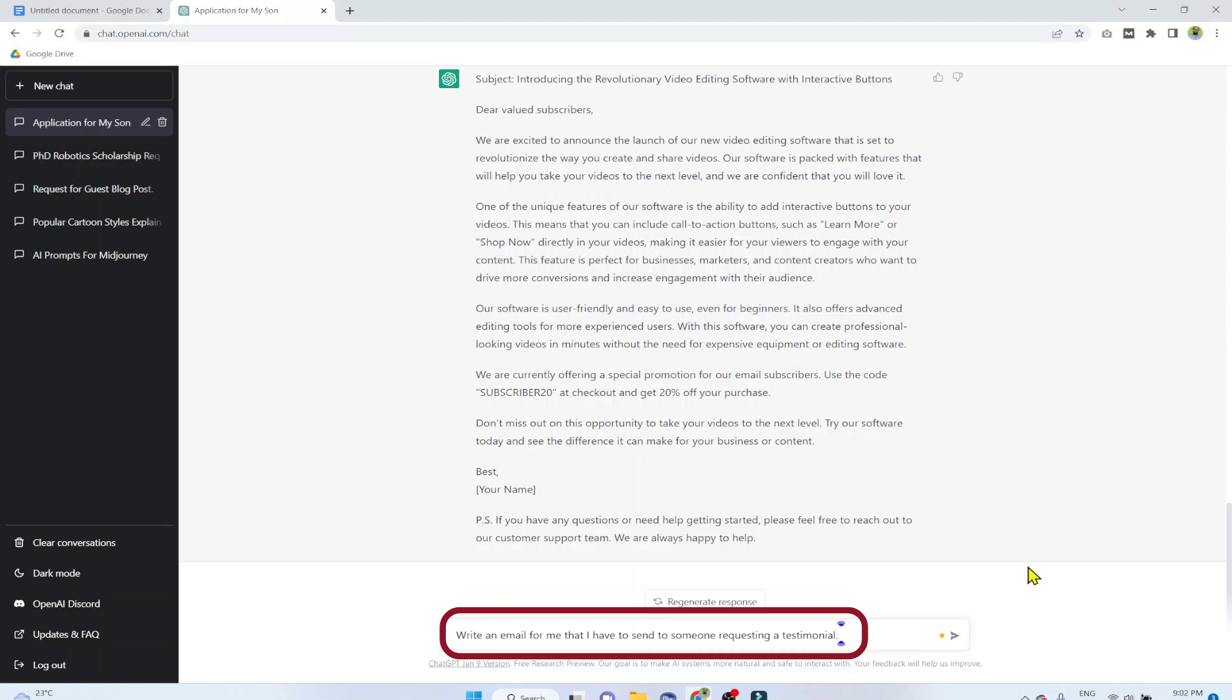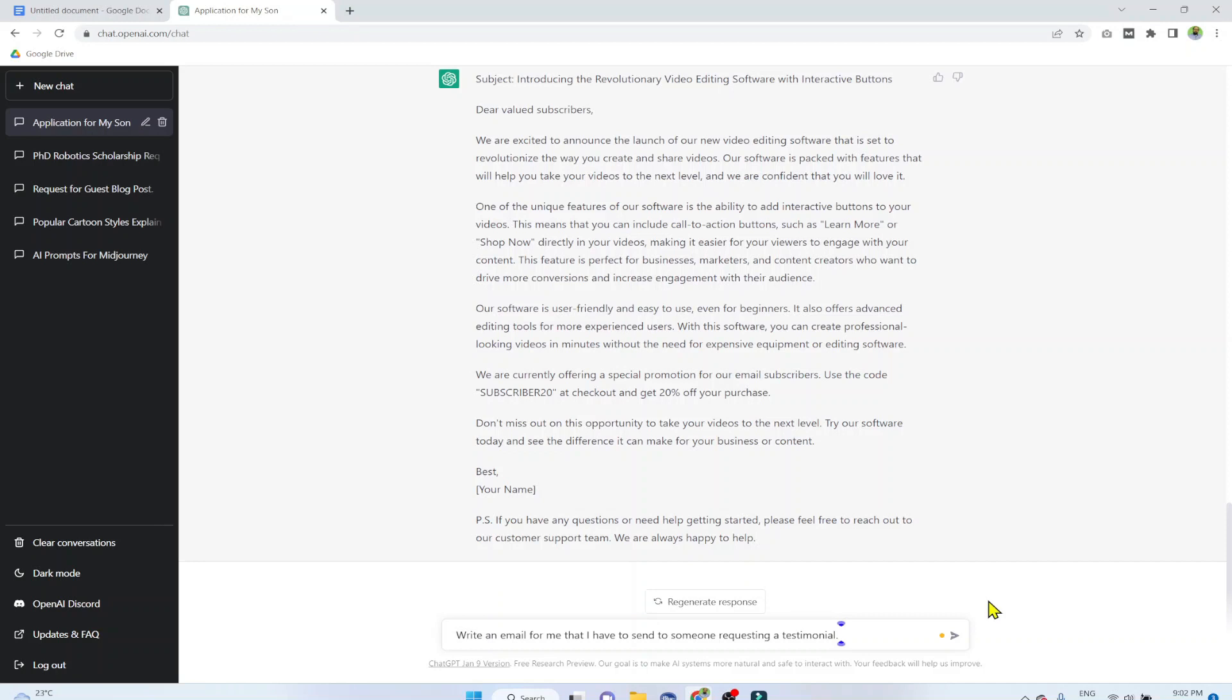Now example number 5. Write an email for me that I have to send to someone requesting a testimonial. As an online course creator, this is very important for us to get some testimonials from our students, or for any product, any online course, any digital product, any PDF. So let's see what email we get.